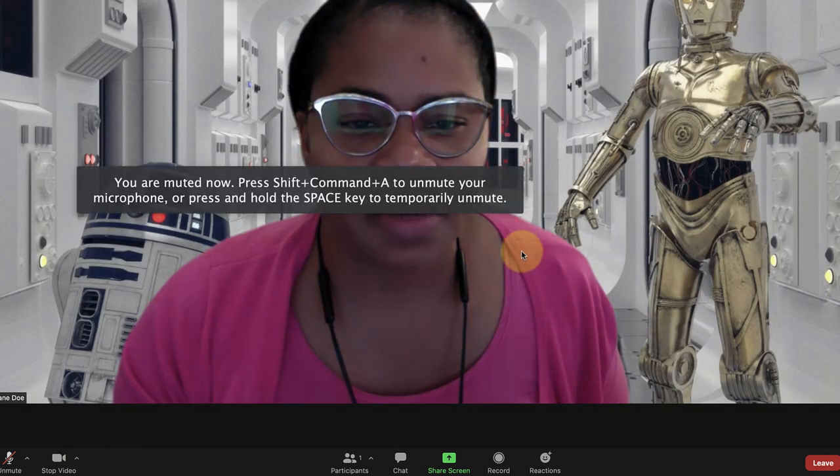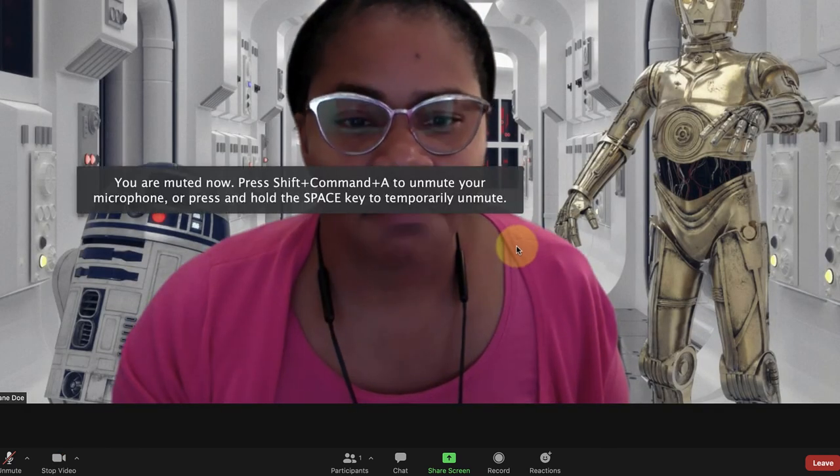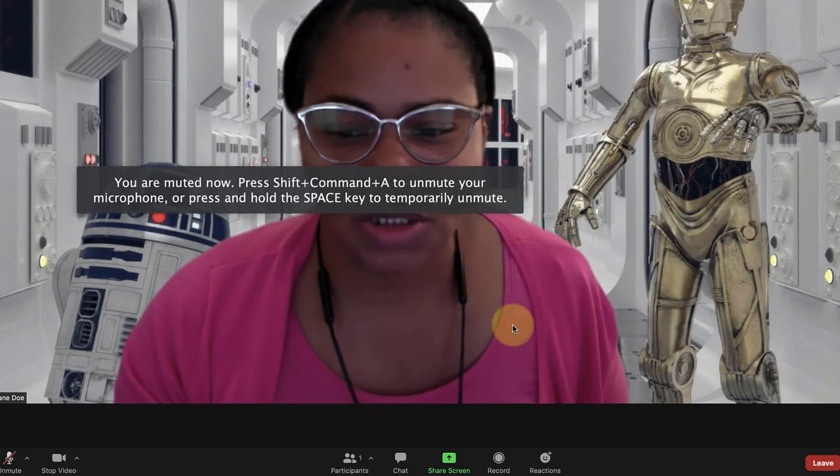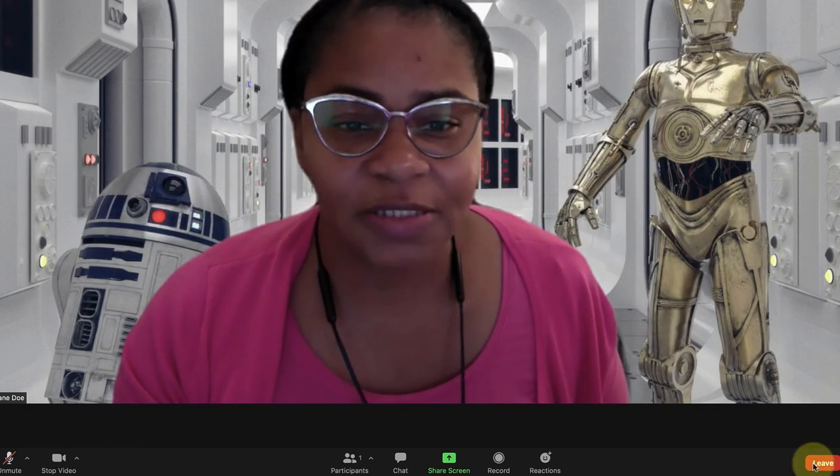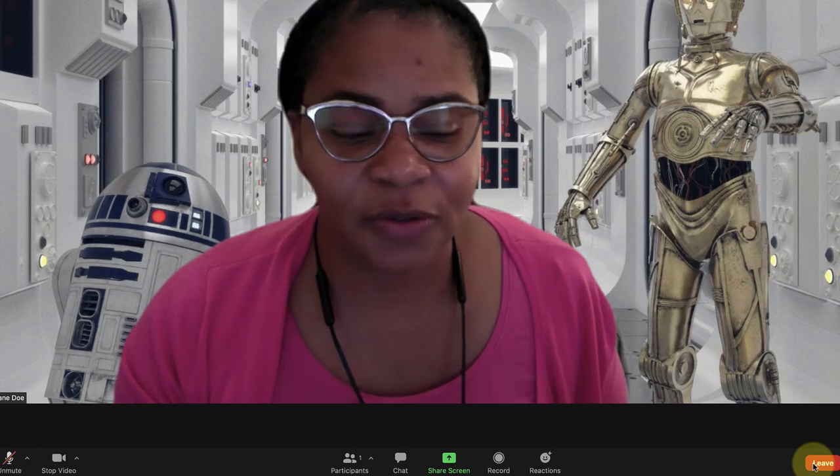This will allow me to meet with my instructor. I hope this video has been helpful.